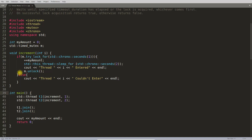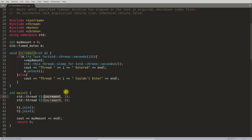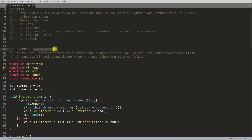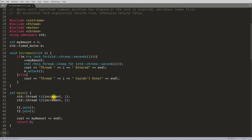Let's look at the program. It is a fairly simple program. There is a global amount variable initialized to zero, and we are creating two threads t1 and t2 with a function that will become the thread. I am passing one and two as thread identifiers. The syntax for try_lock_for is that it takes how many seconds to wait. This is timed mutex m and we are going to try the lock for one second.